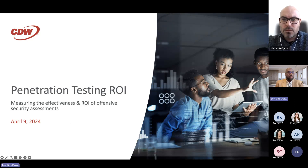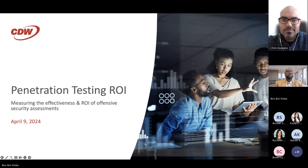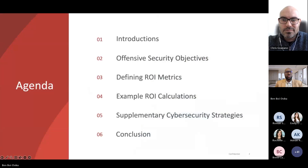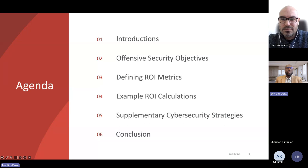Let's kick things off — thank you for joining us today as we talk about penetration testing and the return on investment of penetration testing engagements. Today you'll be joined by my esteemed colleague Chris Graziano and myself, Ben Boydeku. Our agenda covers brief introductions, objectives of offensive security engagements, how we define ROI metrics, example ROI calculations, supplementary cyber security strategies, and our thoughts and conclusions about the return on investment for pen testing activities.